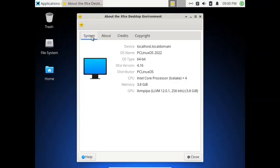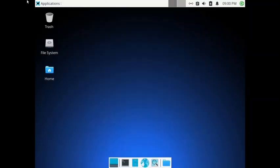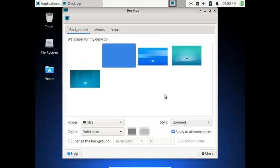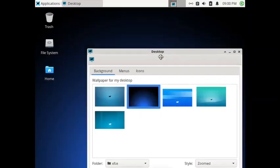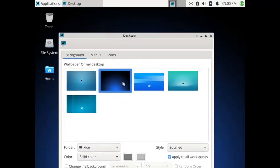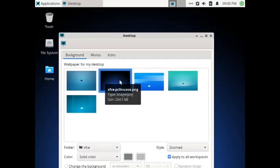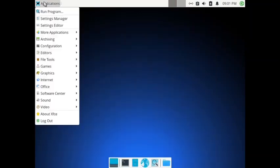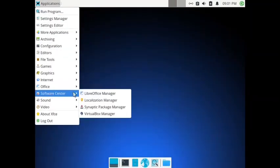Most Linux distros will get the update after that, and we are expecting version 4.18 to be released after December. Now let us check out the wallpapers. In the desktop settings you have XFCE wallpapers in addition to the single PCLinuxOS default wallpaper. You can set the XFCE wallpapers or add more wallpapers.